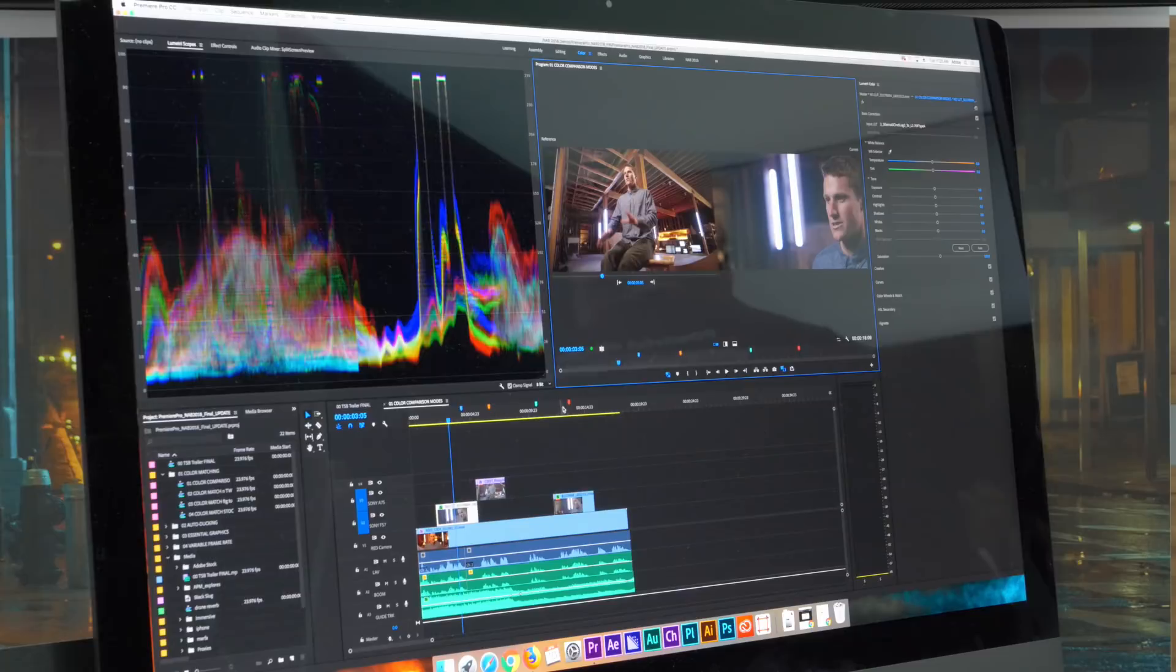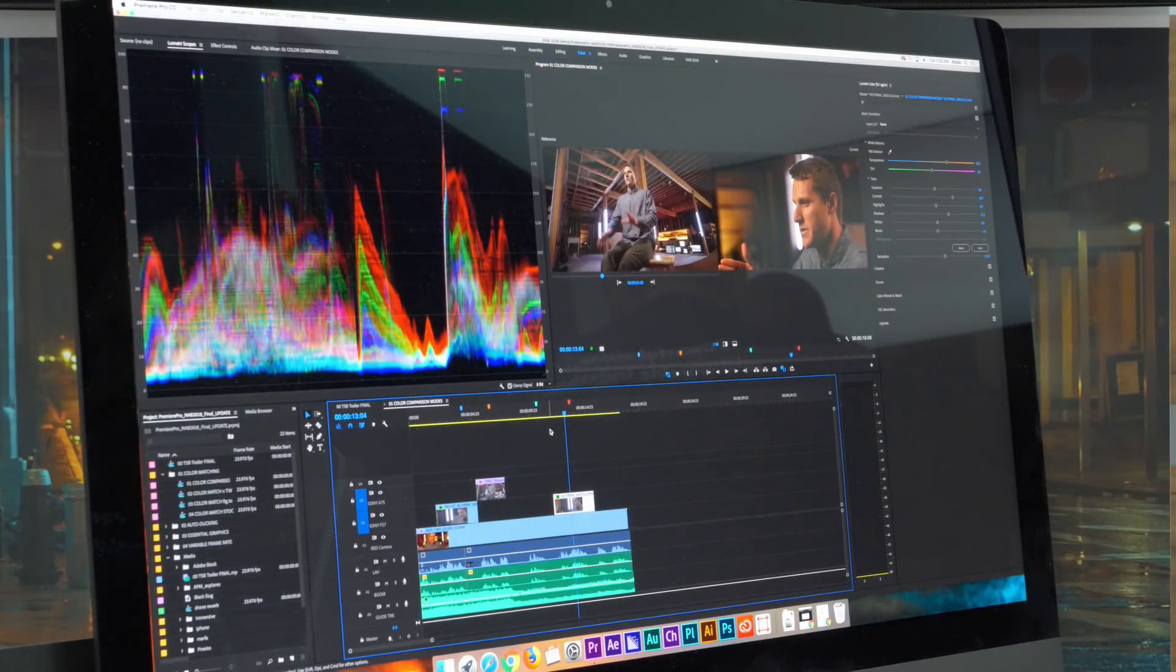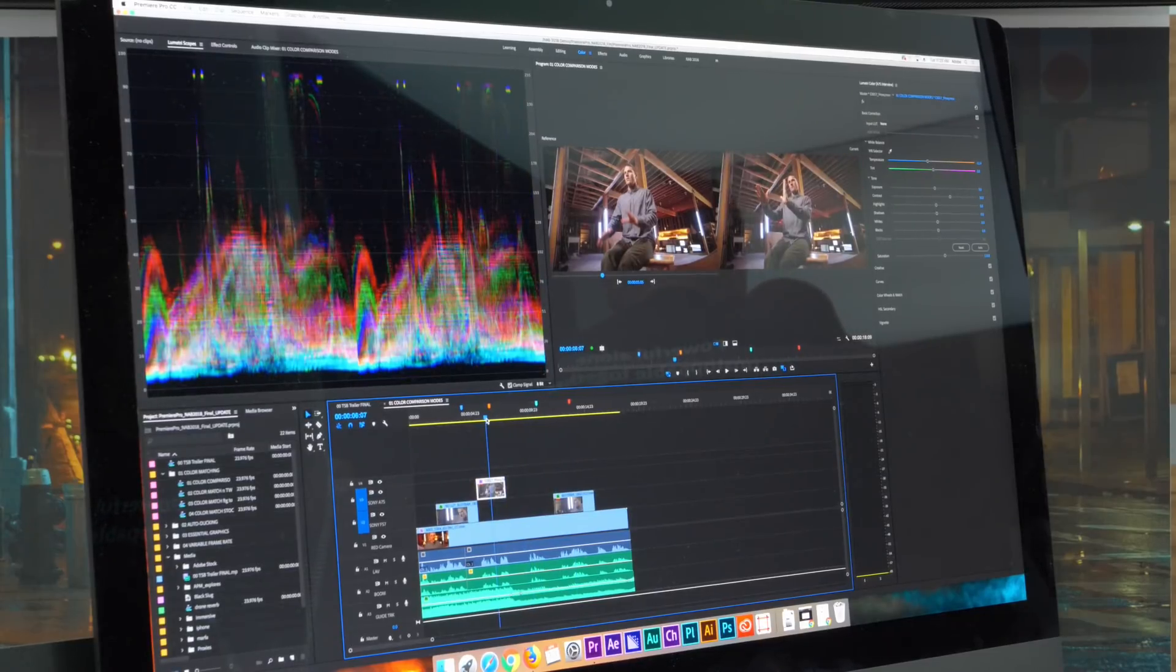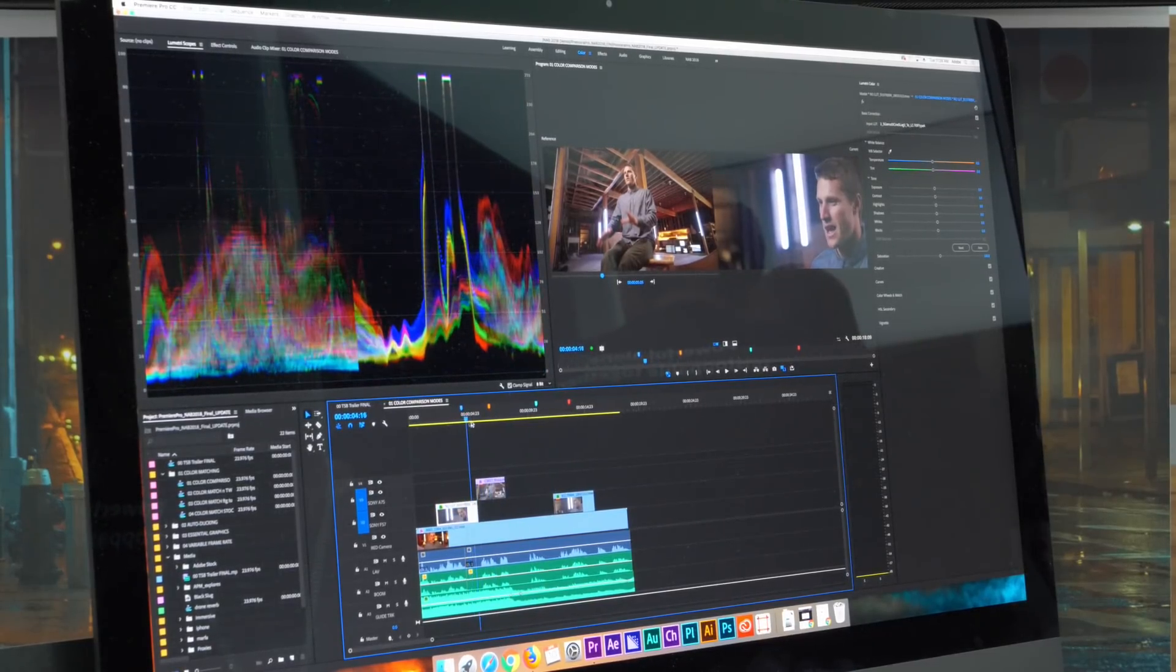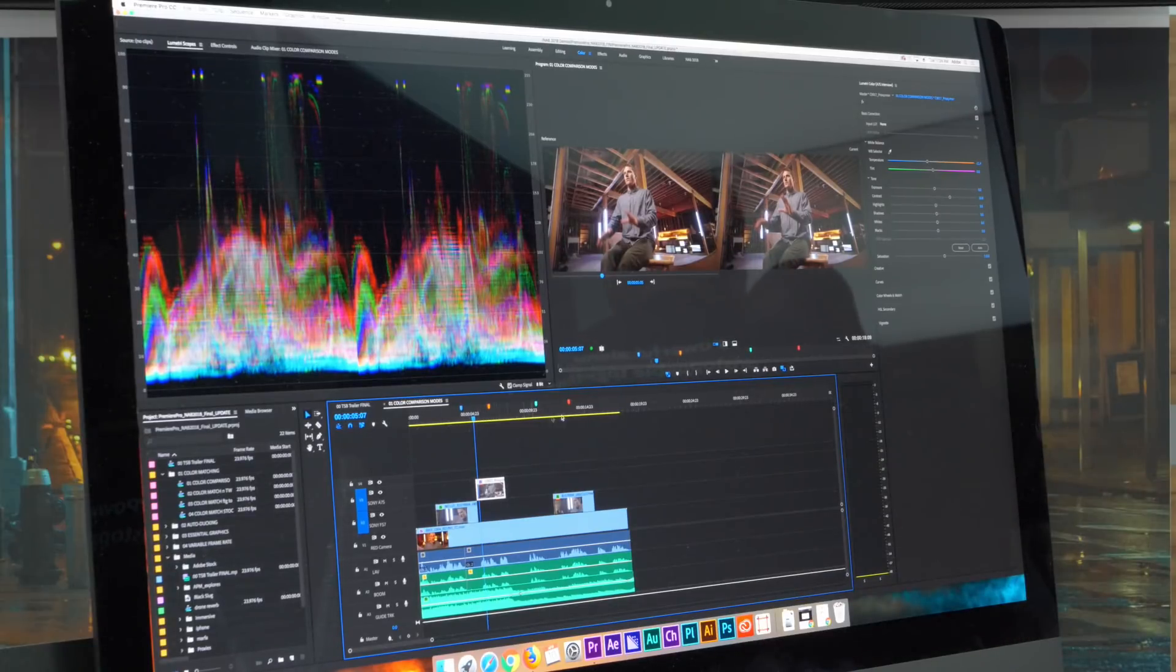Say I have like a shot here that was balanced exactly the way I want all the rest of the cameras. As you can see in this timeline, there's a lot that are a little too warm, some are too cool. I want them all to match that one shot.